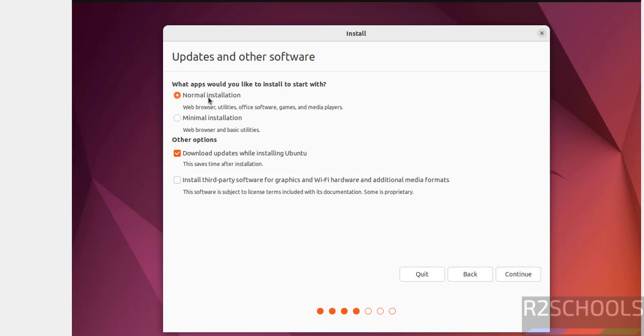See here we have two types of installations: normal and minimal. I am going with normal installation. Then I am going to uncheck this one, that is Download Updates While Installing Ubuntu. I can update later, so unselect it and click on Continue.